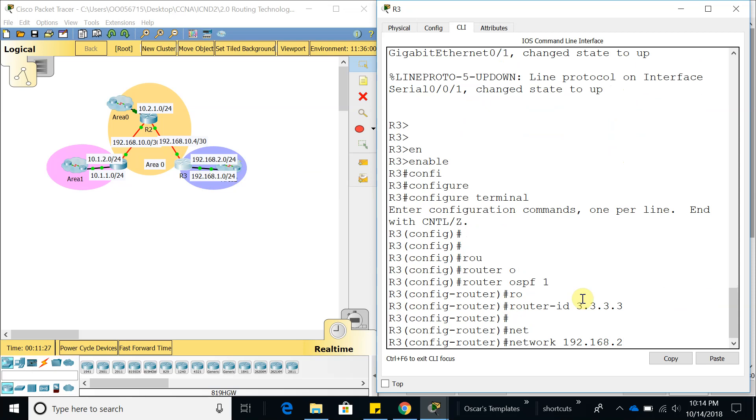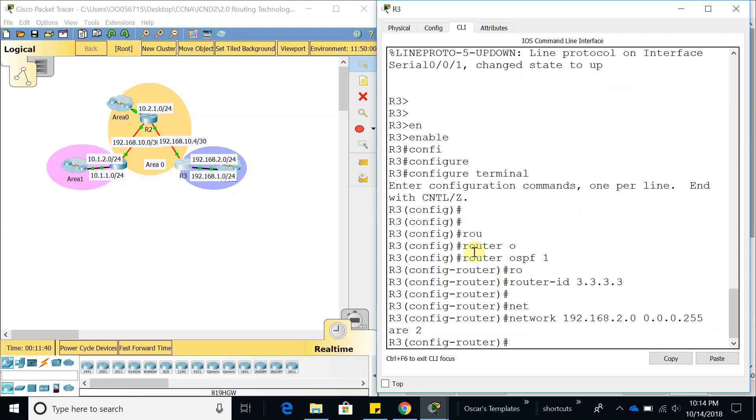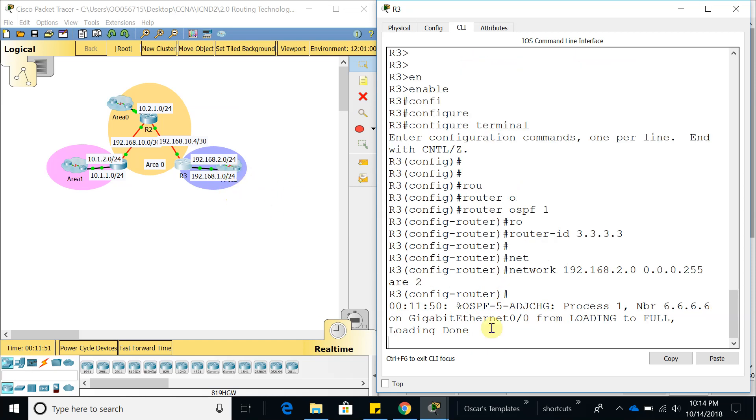192.168.2.0, wildcard 0.0.0.255, area—I believe this is area 2. Let's give it a couple seconds so it can load. Yeah, so it is area 2. Now let's add the other one, which is 192.168.1.0, area 2 as well.